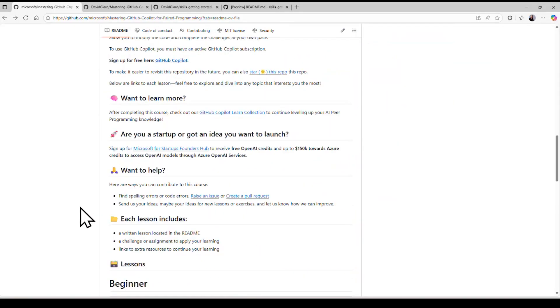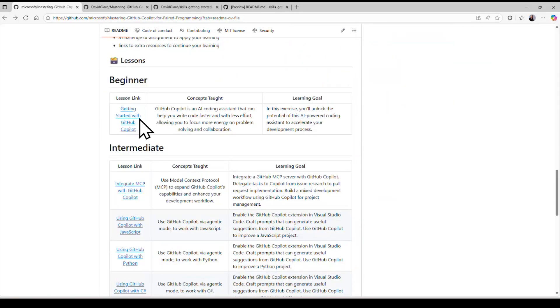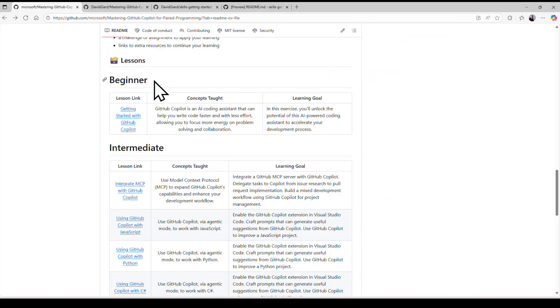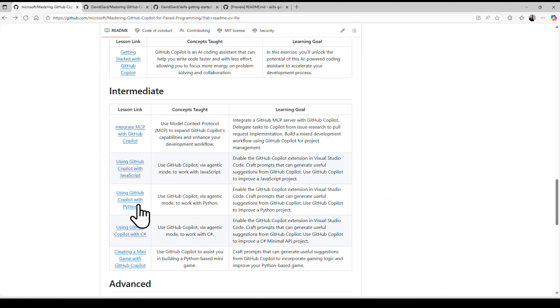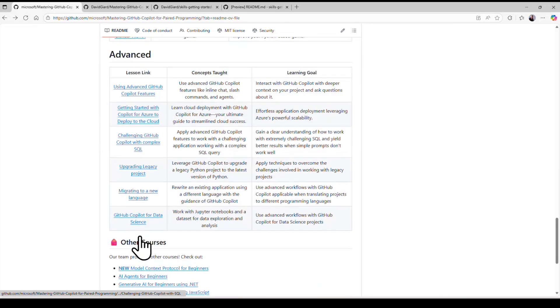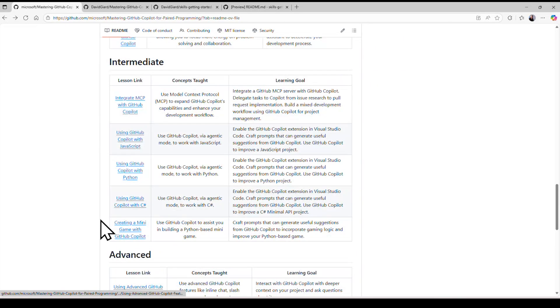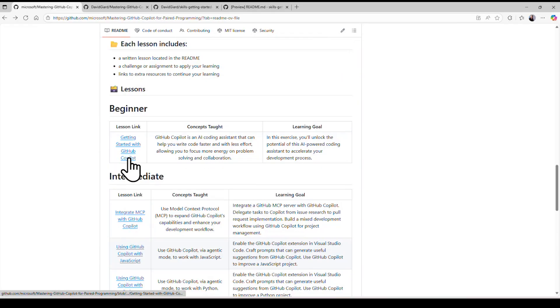Notice that down here, there's a list of lessons. They're grouped by beginner, there's one right here, a bunch of intermediate ones, and a bunch of advanced ones. Of course, I'm going to start with the beginner one, getting started with GitHub Copilot.